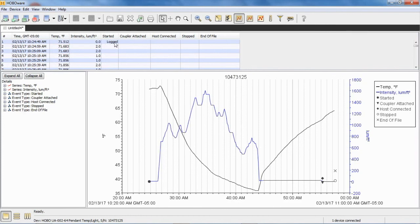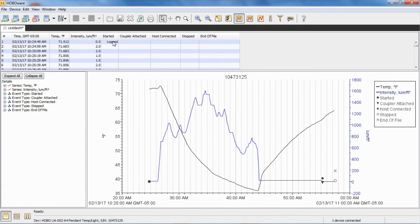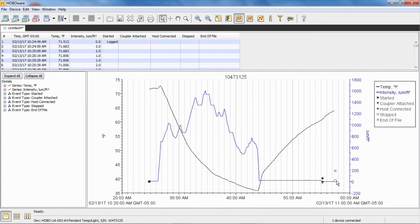The started is our coupler start, and obviously that coincides with the first data point because it wasn't logging until we actually did that coupler start. And you can see over here our coupler attached, our host connected, and our stopped events right here.